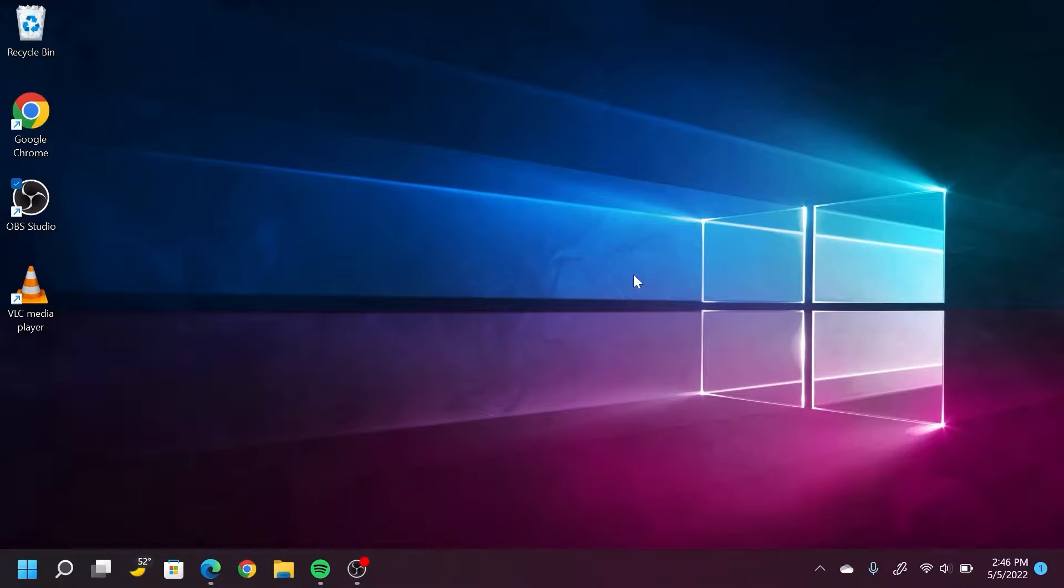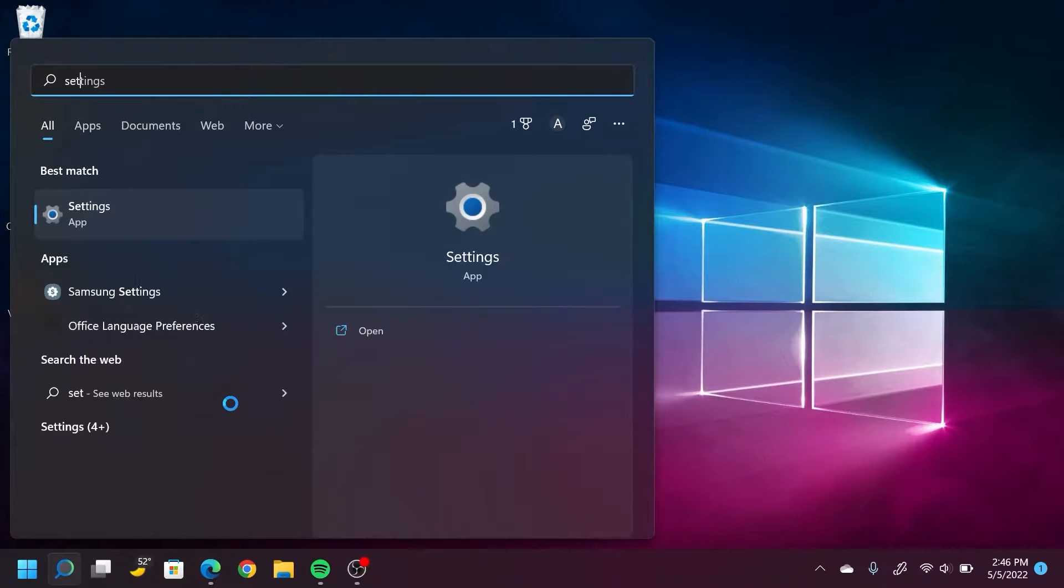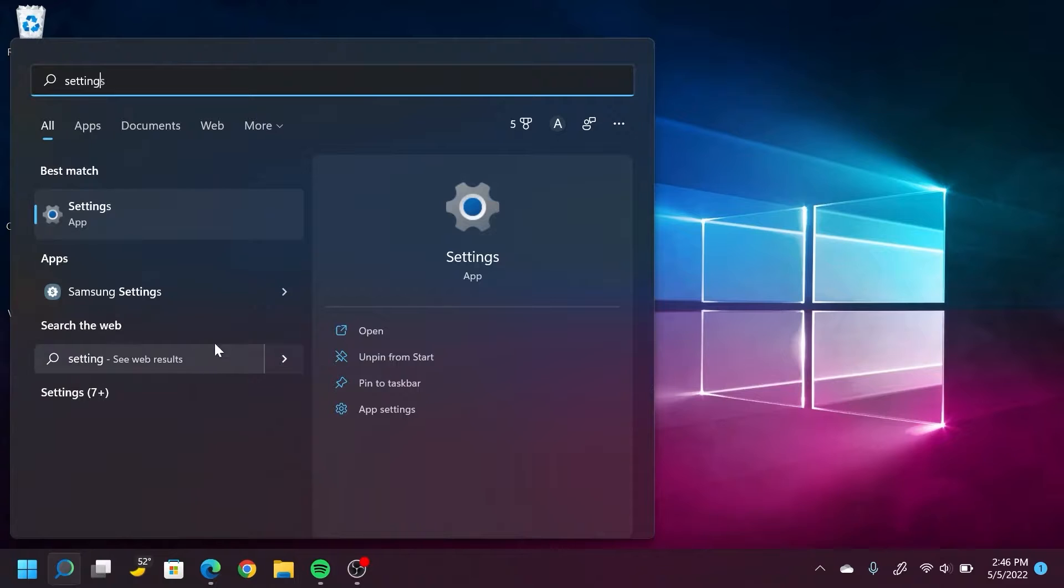Now, if you don't have a physical button, there is a way to do it in the Windows operating system itself. So from your desktop, go to the Windows menu, search settings.